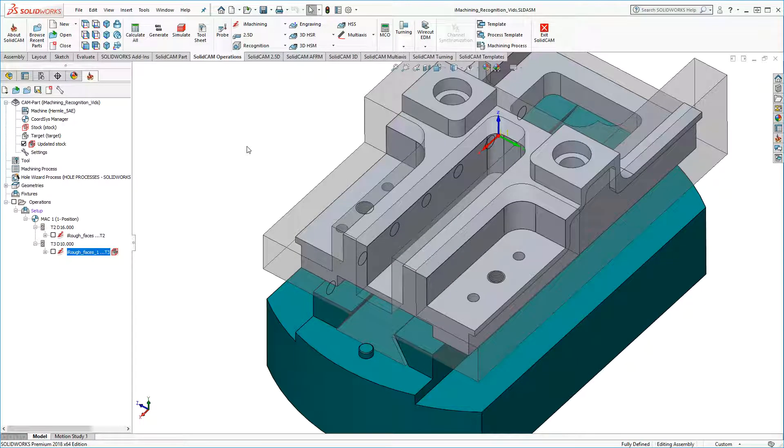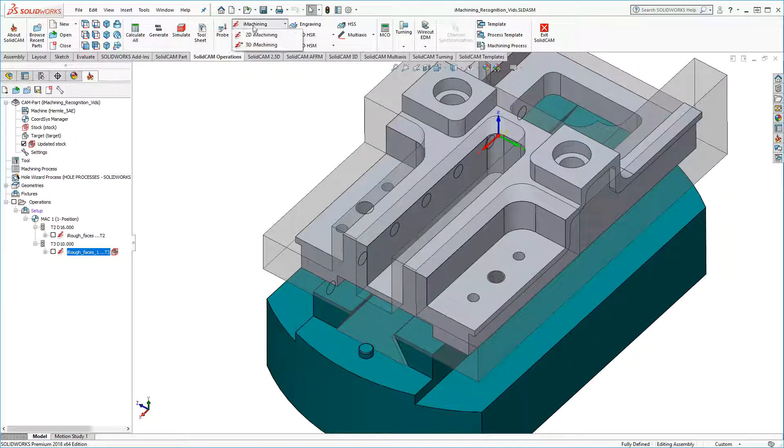Now let's take a look at the second new mode, Feature Recognition by Chains. First, I'll add an iMachining 2D operation to the cam part.